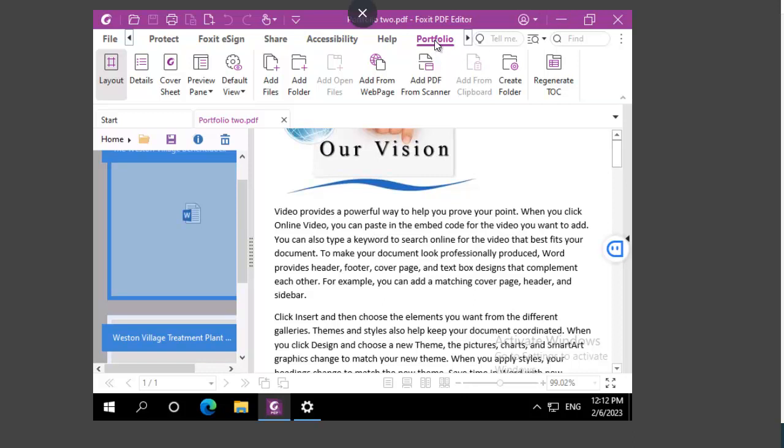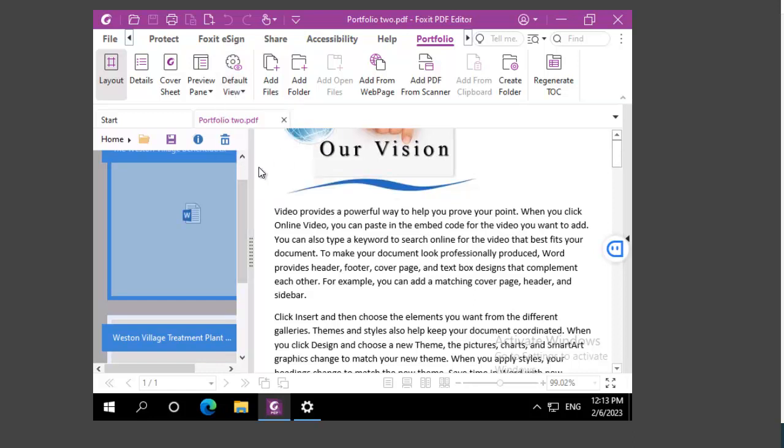From the portfolio tab there is a default view option, and we're going to select cover sheet.